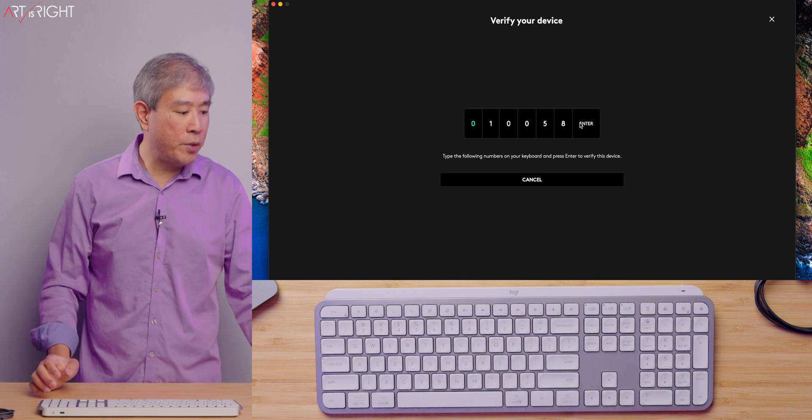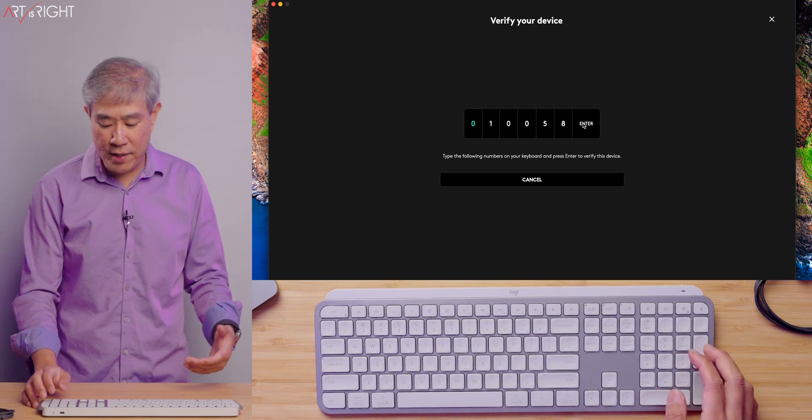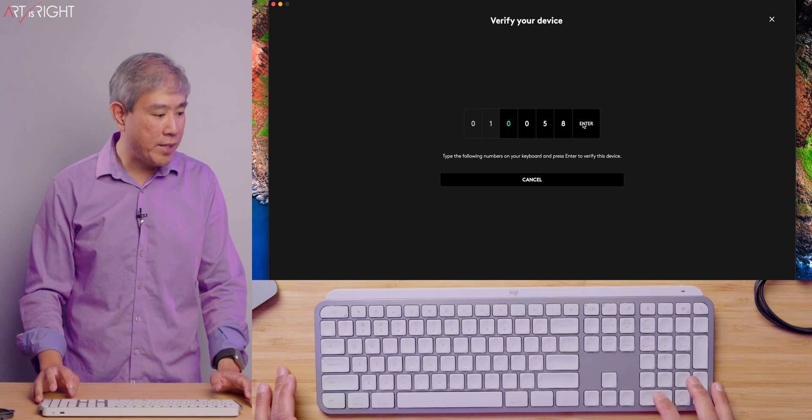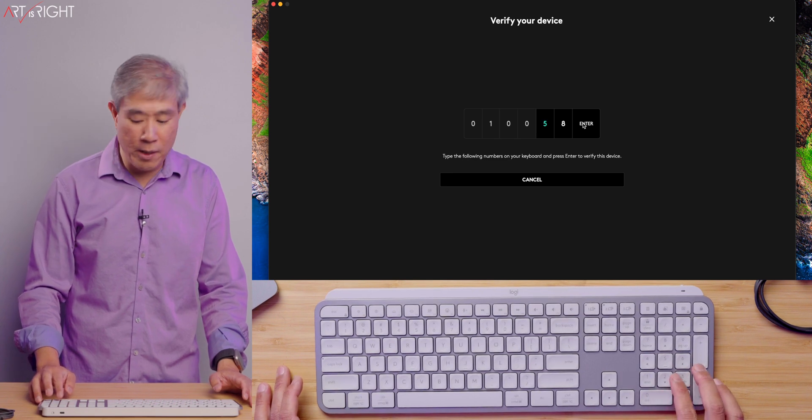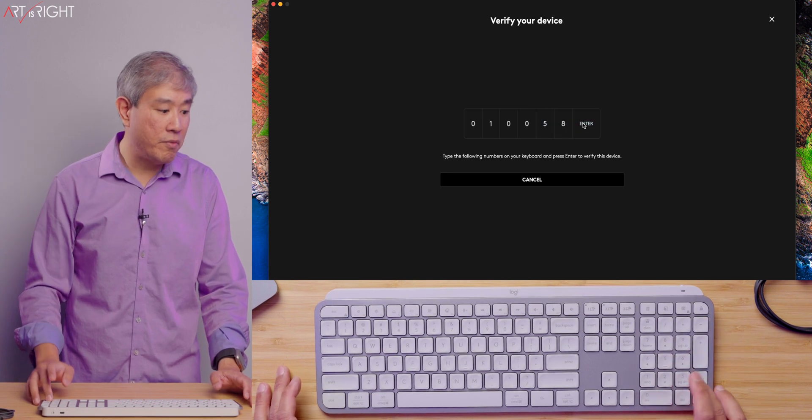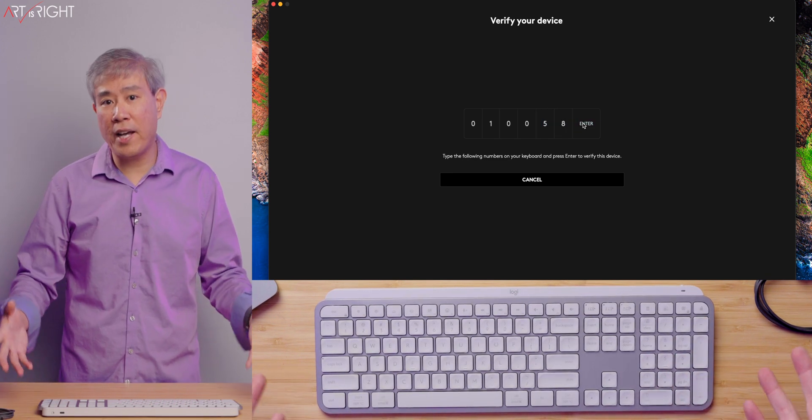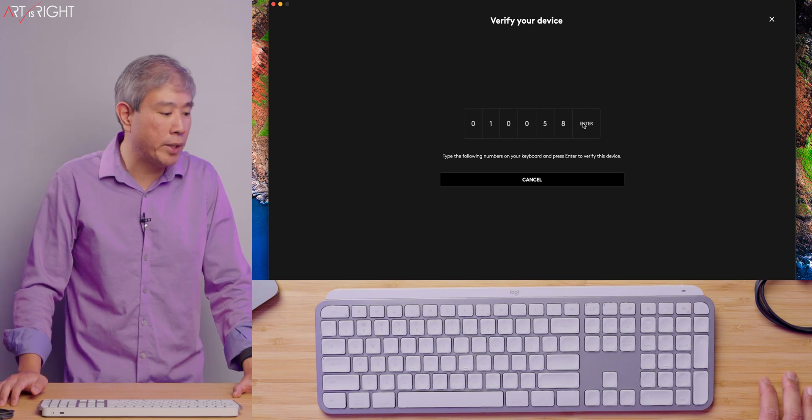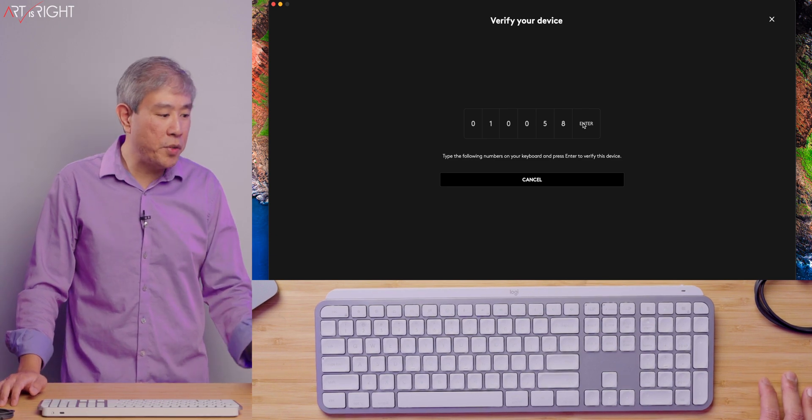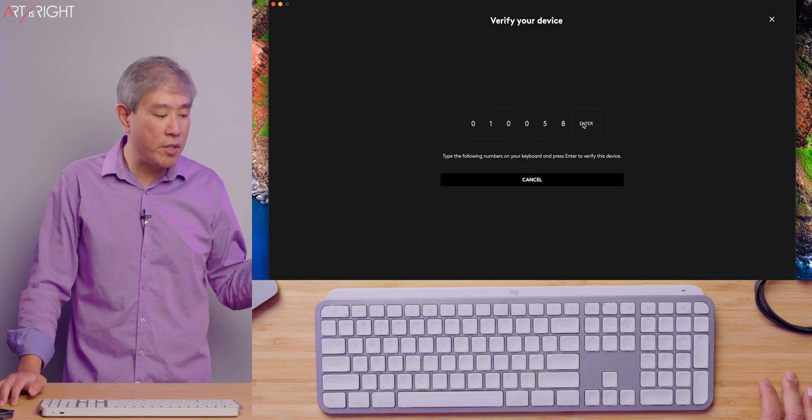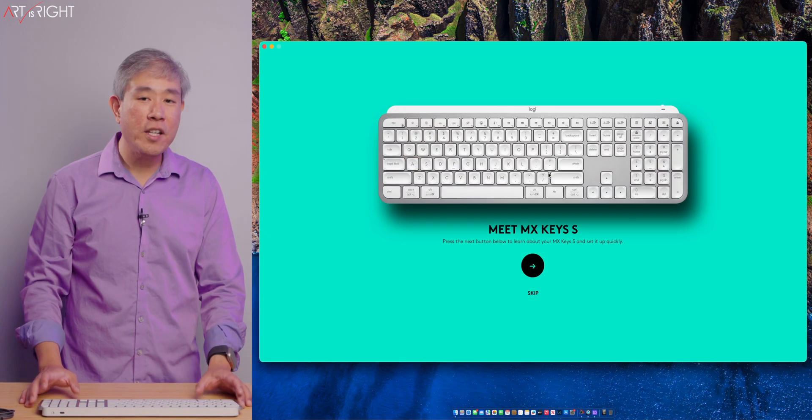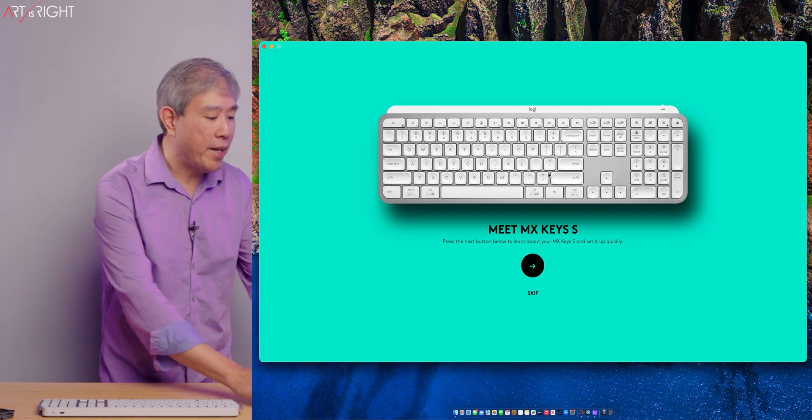And in order to authenticate with the Bolt, it's really nice. It helps you verify by typing in all these numbers to verify that you are trying to link the correct keyboard. One of those security measures, it's really great to see.